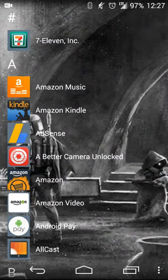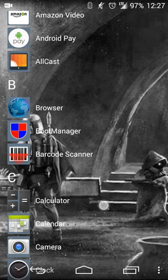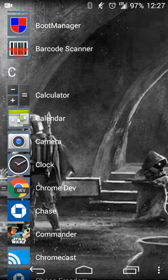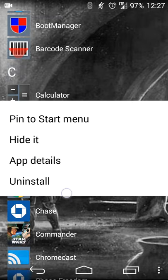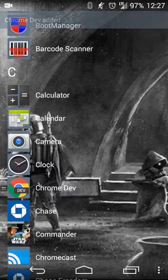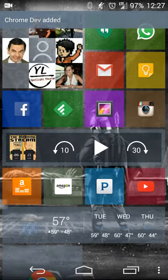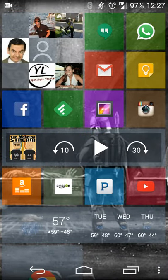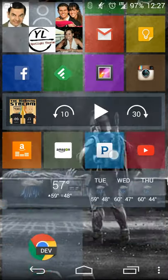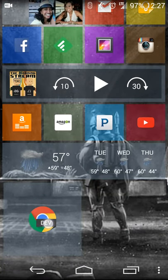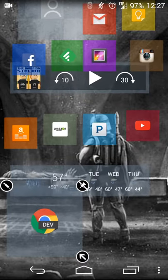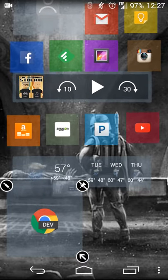So for example, if you want to add an app to your home screen, let's say I want to add a shortcut to Chrome. All you do is long press it, and you'll get a nice menu to pin it to your start menu, hide it, get details on the app, or uninstall. So the first thing I'll do is I'll pin it to the start menu, and you'll get a nice little notification saying it's added. If I scroll to the bottom, I now have that icon.